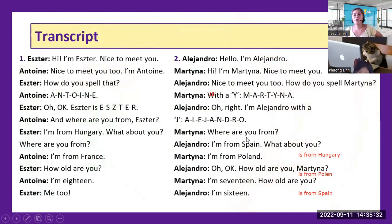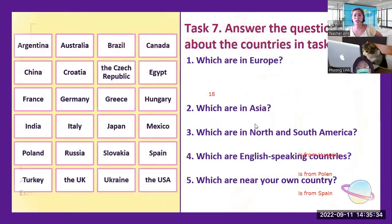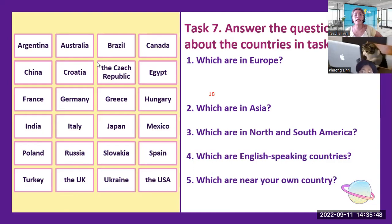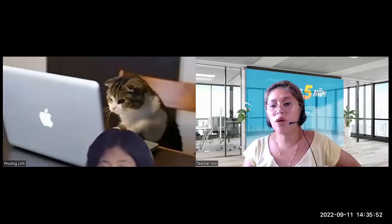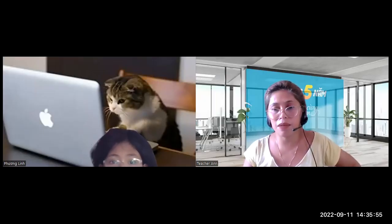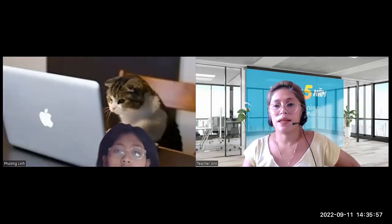So we have the transcript. Can you guess the answer for this? It's quite hard. But before that, we only have three minutes, so if the Zoom will end, please get back on Zoom again because we have ten minutes.